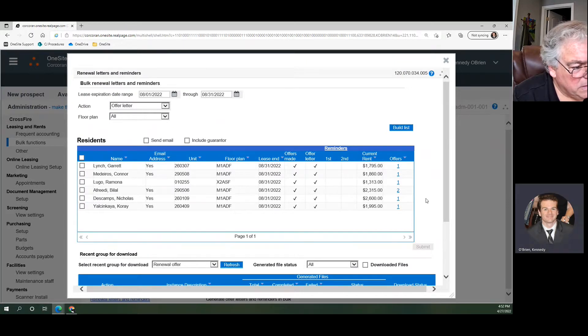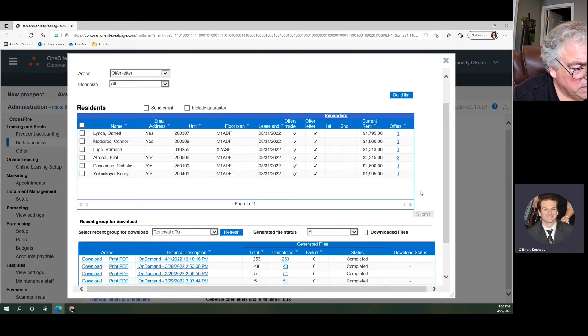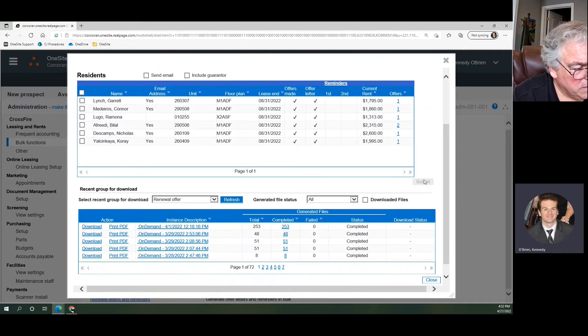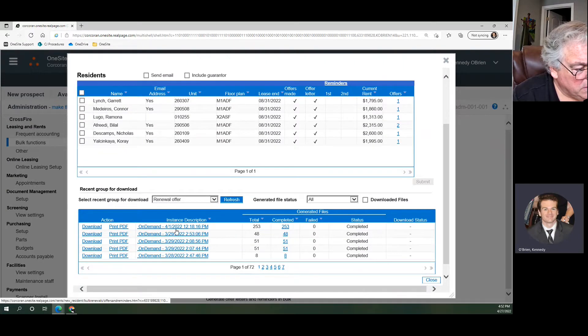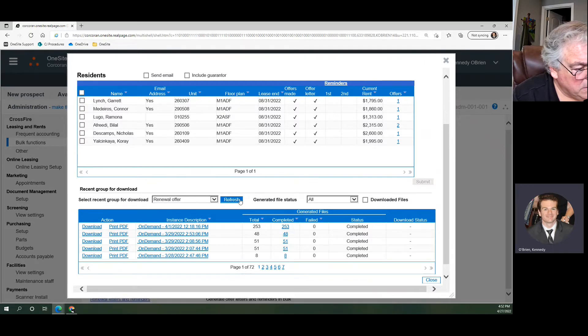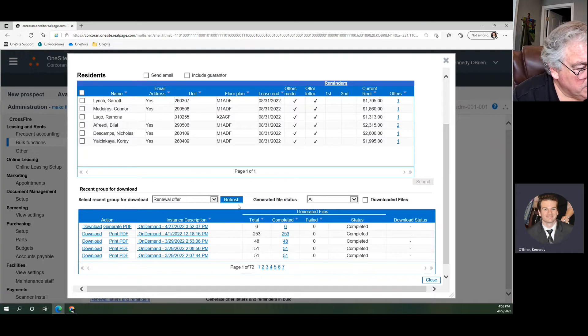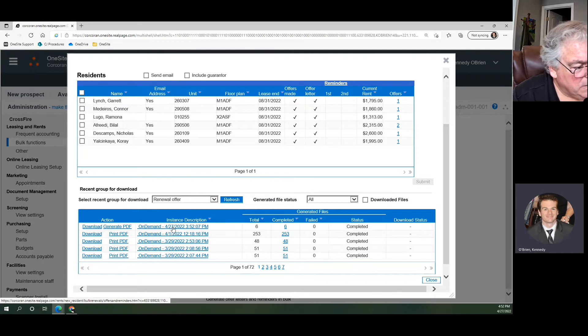I actually did that out of order. You submit first, which is not a big deal. So when you click Submit, our renewal offer down here, you see our most recent one is April 1st. Today's date is April 27th. So if I refresh this list, you should get, there we go, an April 27th right there. Six completed. We're good to go.